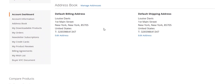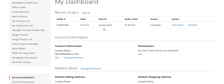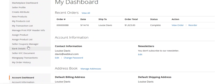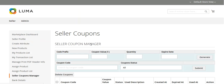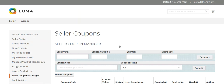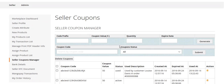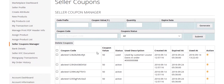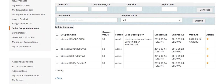This is the seller panel. On the menu you will see 'Seller Coupon Manager', so just click on this menu. You will then see the seller coupon page where you can see the existing coupons — coupon code, coupon value, status, use description.